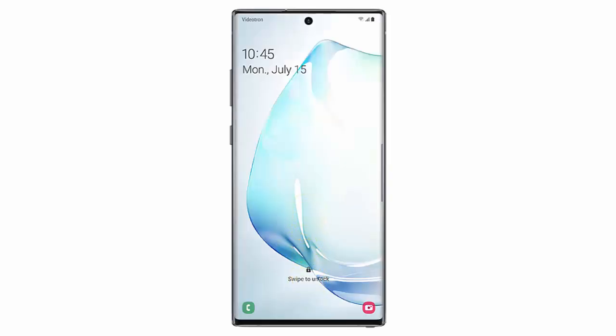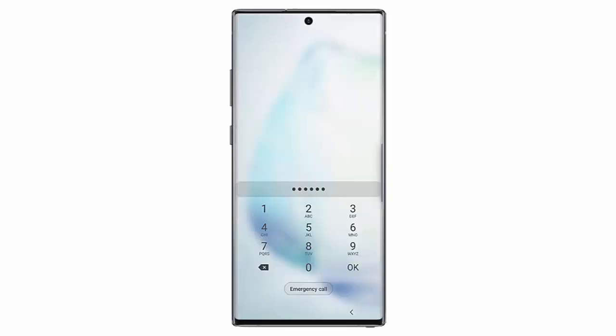Swipe the screen upwards. Enter your PIN, pattern, or password and then tap OK.